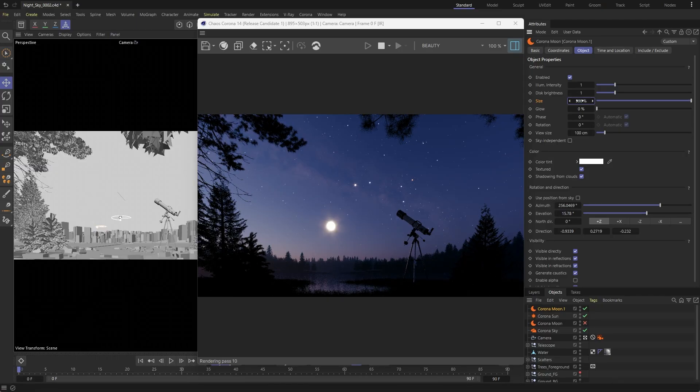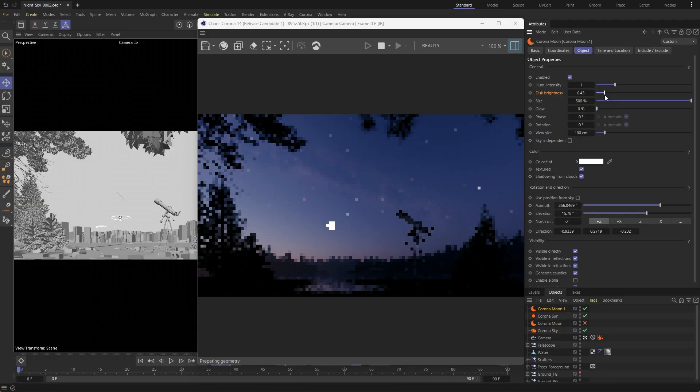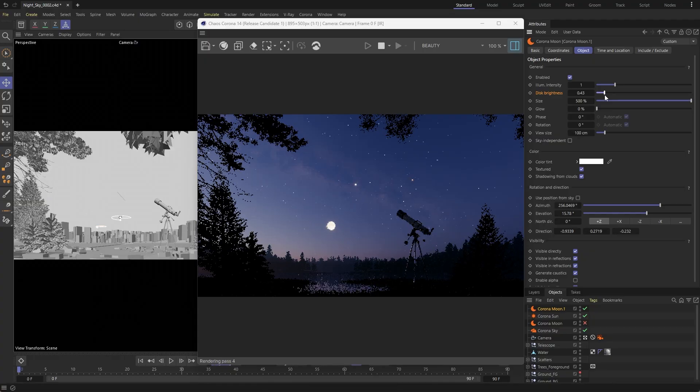If it appears too dim or too bright, adjust the disk brightness to fine-tune its appearance.